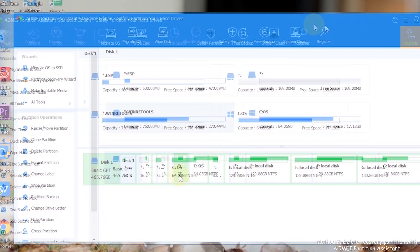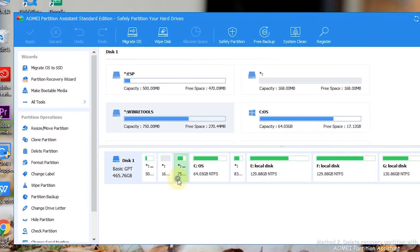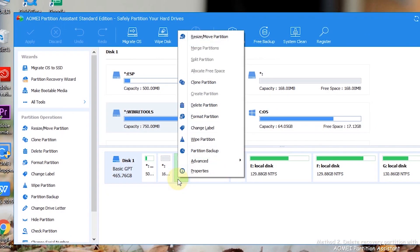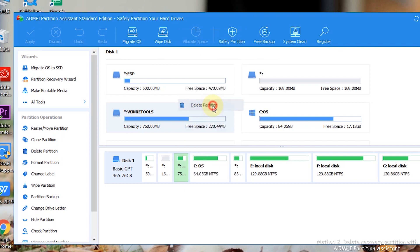Step 2: Right-click on the recovery partition you want to delete and select Delete Partition.